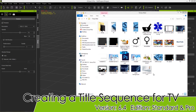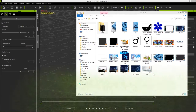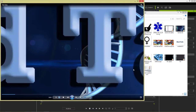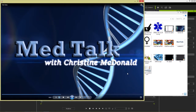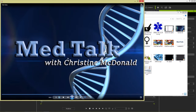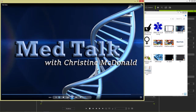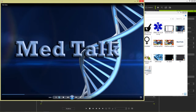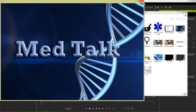Hey everyone, in this tutorial I'm going to be showing you how you can create a quick title sequence for a TV show, advertisements, or anything that you have, simply by using iClone, bringing in some text layers from Photoshop or whatever program you have into iClone. It's fairly simple. We're going to be recreating something similar to what you see right here — Med Talk with Christine McDonald — just these text layers appearing on a video background. We'll render that all in iClone.